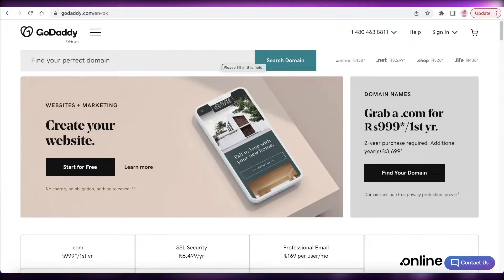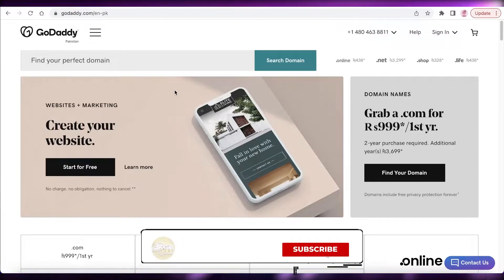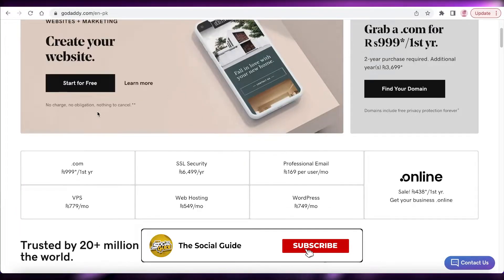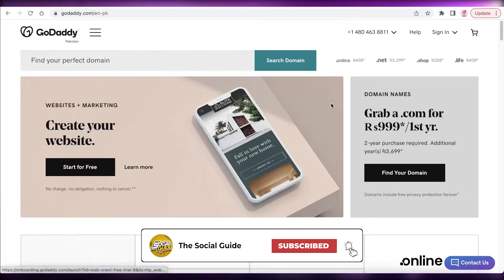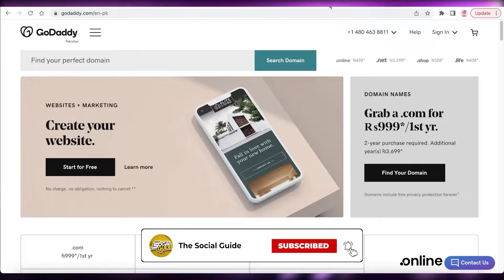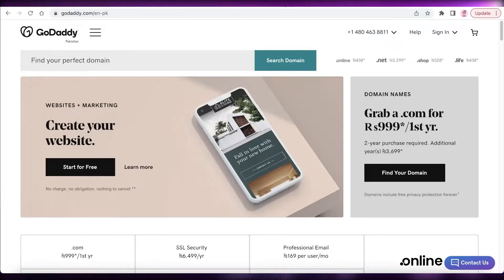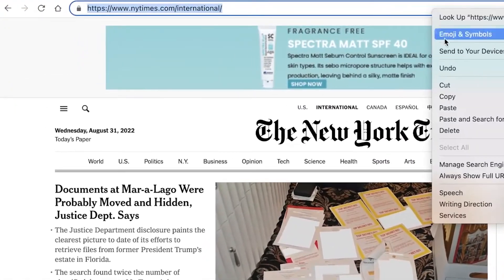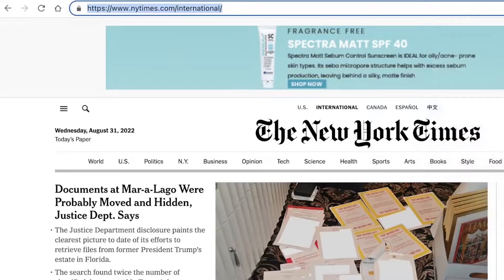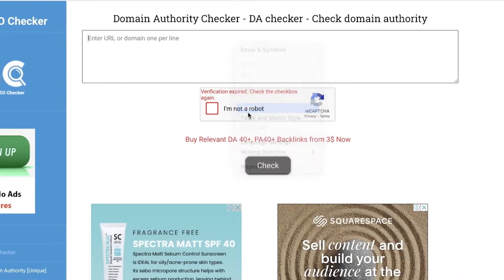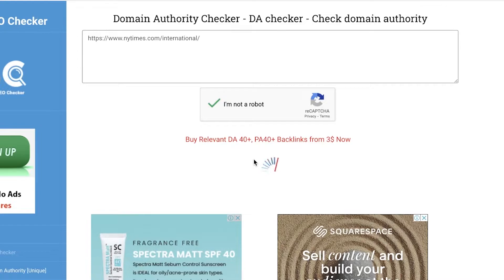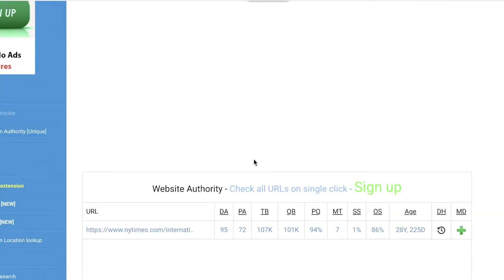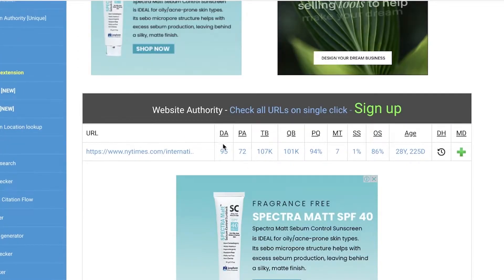So usually it's a correlation not causation kind of situation when people say that a high domain ranking actually helps them with their SEO. So let's say that you go on ahead and have the domain ranking of the New York Times. So if we search for the domain rating of the New York Times, we can paste it over here, you can verify you're not a robot and click on check over here, and now you can see the domain rating is 95.